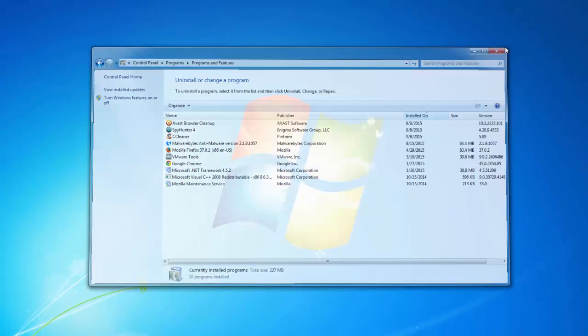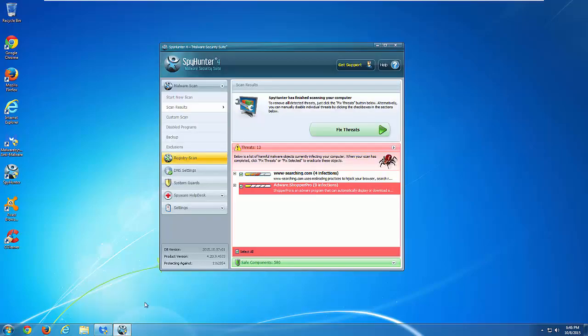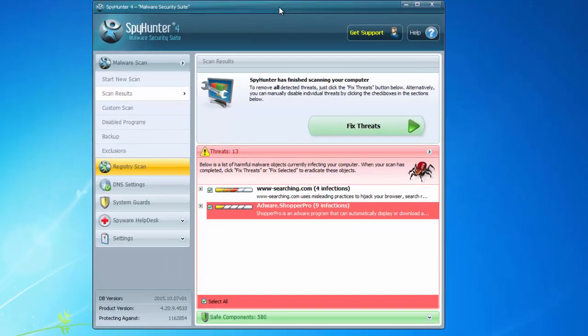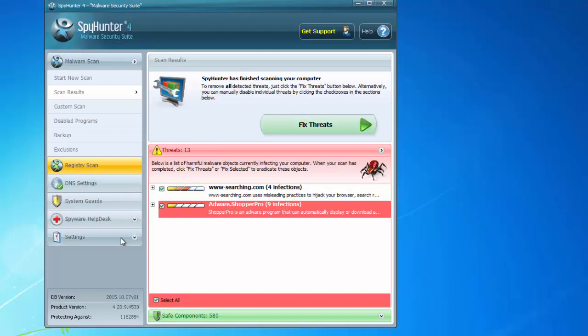You can also use quality anti-malware programs. For example, SpyHunter is able to remove this hijacker and a lot of malicious programs and protect you from further infection. All you need to do is scan your computer, click Fix Threats, and it will remove forged registry keys, clean your browsers, disinfect your shortcuts, and so on.